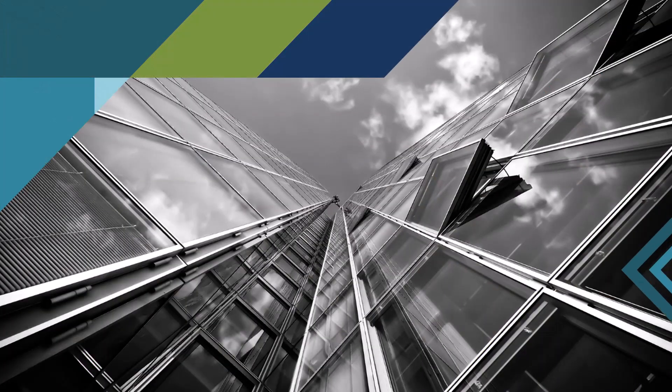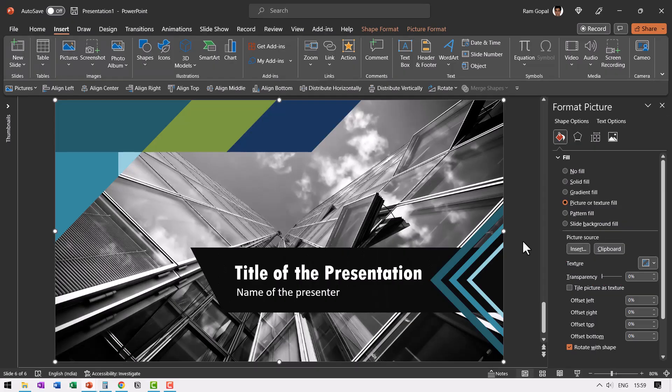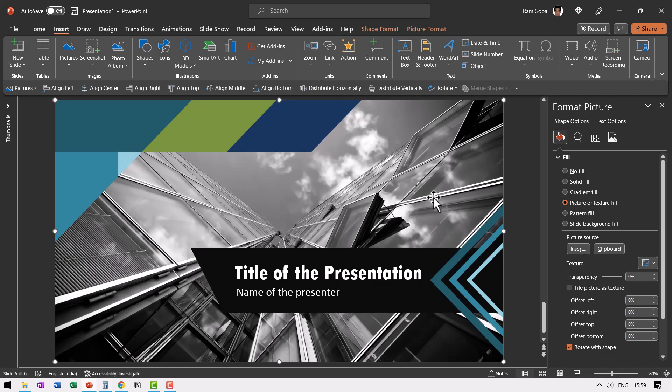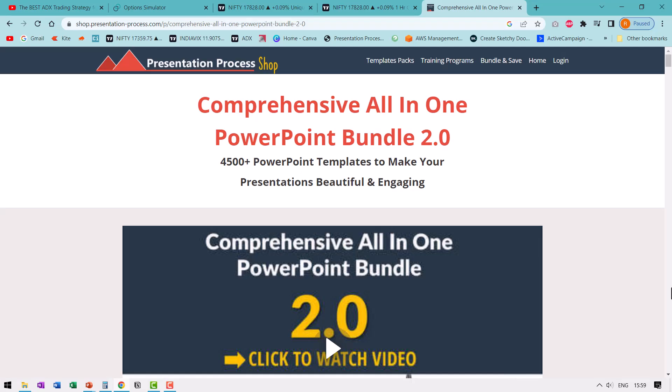And this is the final example. Now the best part about these title templates is you can select these pictures and then go to picture source, insert, and then you can change it to any picture you want. I will leave a link to our comprehensive all in one PowerPoint bundle in the description box below the video. Please check it out.